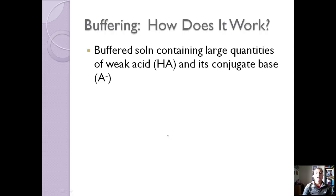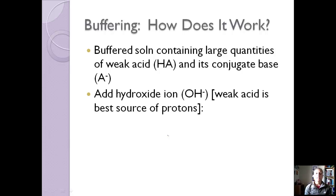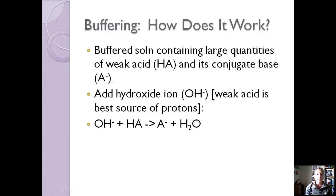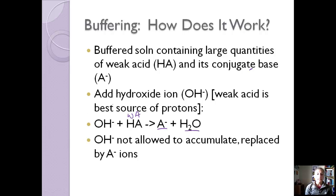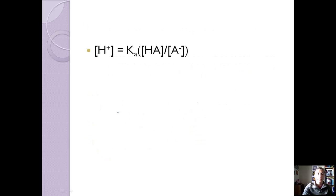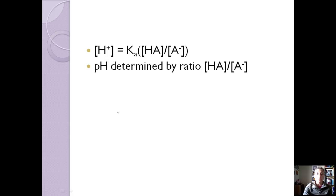Let's look at how buffering works. A buffered solution usually contains large quantities of a weak acid and its conjugate base. If we add a hydroxide ion, the weak acid is the best source of protons, so OH⁻ reacts with HA to give the conjugate base and water. The OH⁻ is not allowed to accumulate — it gets replaced by the conjugate base. This is how buffered solutions work: they don't change the pH because they prevent OH⁻ from accumulating. The pH is determined by the ratio of HA to the conjugate base concentration.